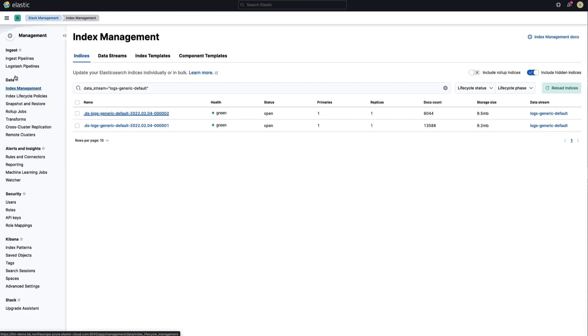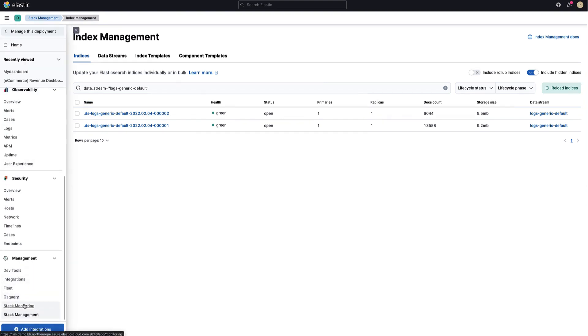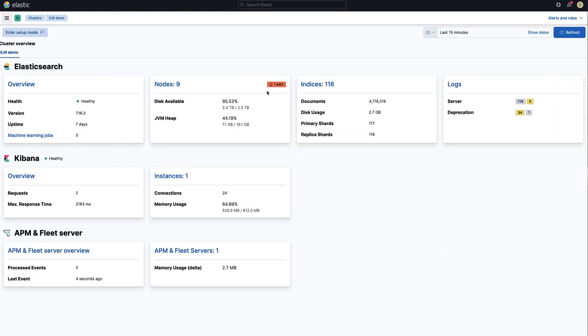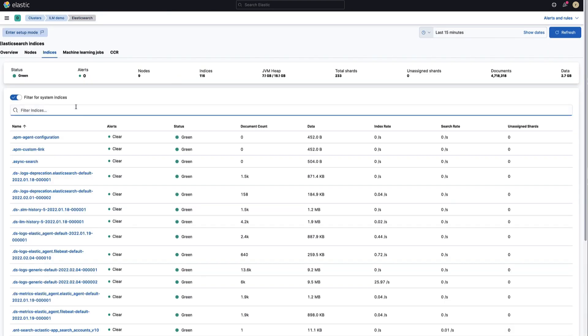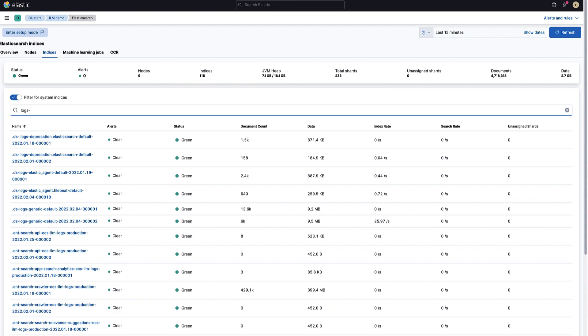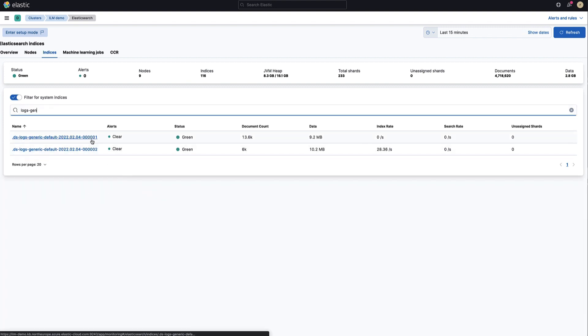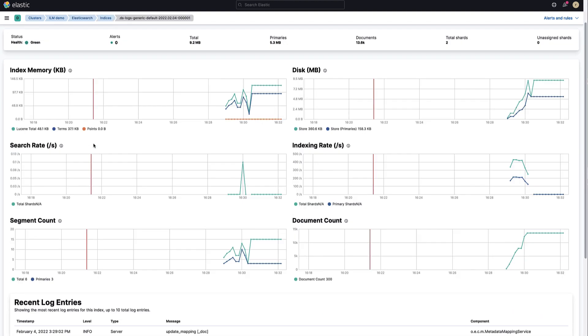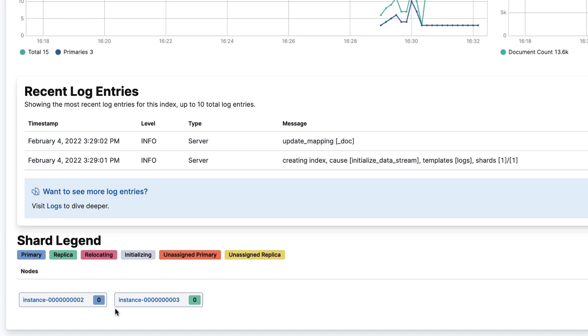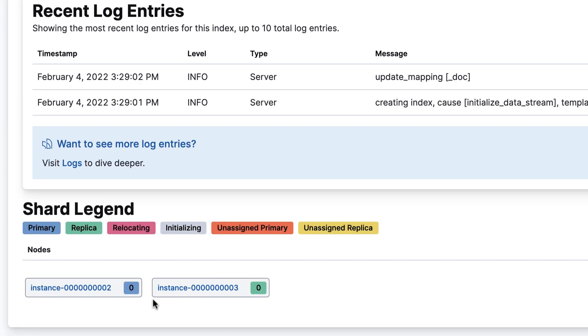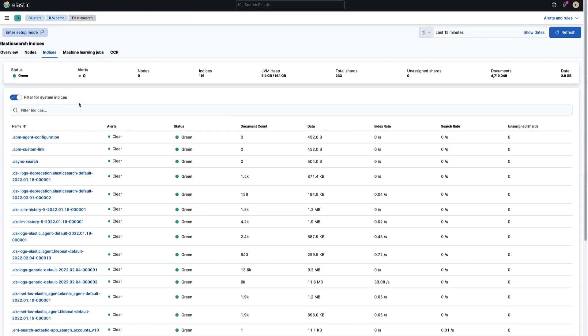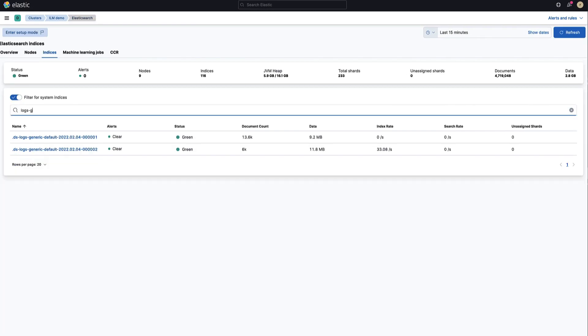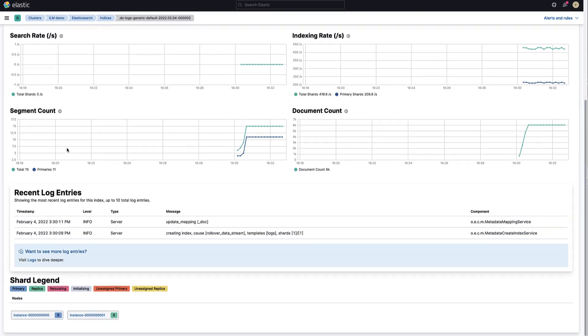Let's open stack monitoring to visualize the shards allocation. Open indices section and filter the indices by the name of your stream. If you open the first index, you will see that this index has a primary and a replica shard. The shards for the first index are allocated on nodes 2 and 3 which are warm nodes. The shards for the second index are allocated on node 0 and 1 which are hot nodes.